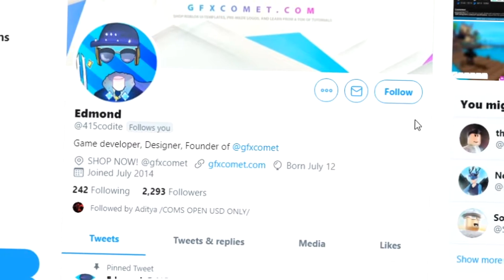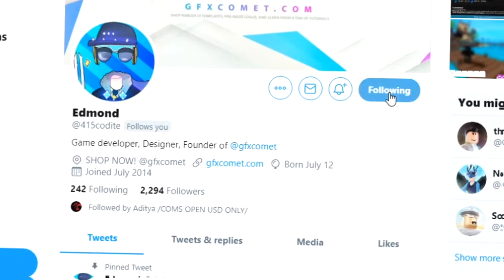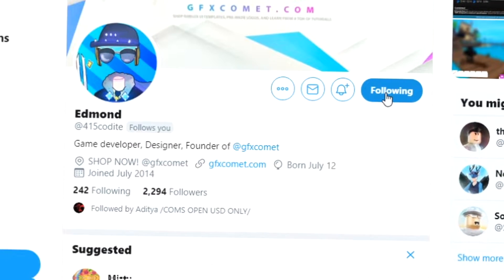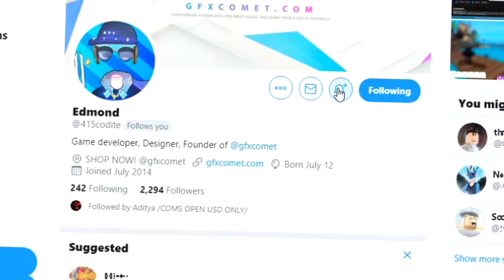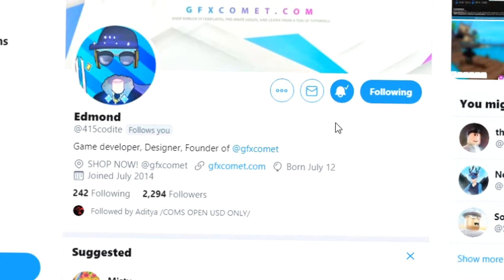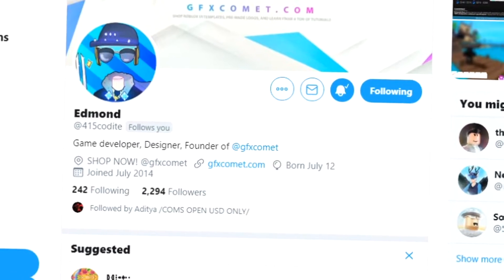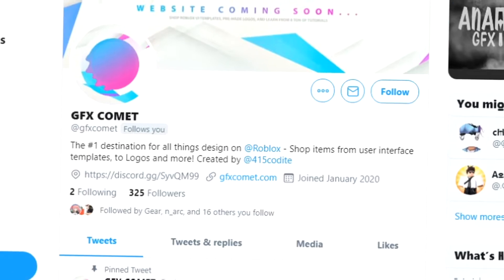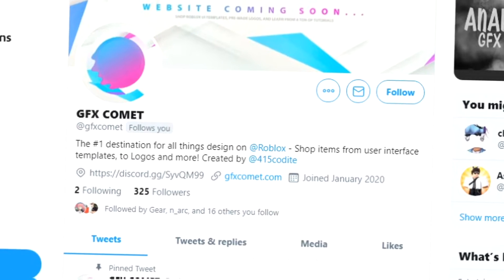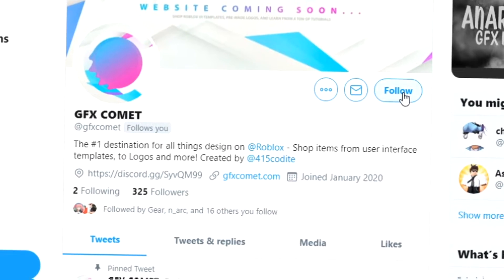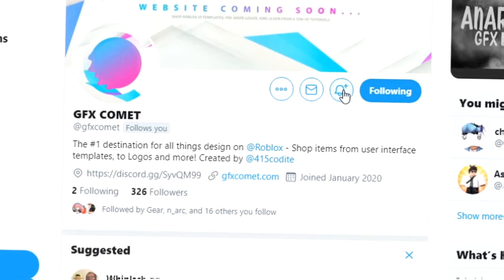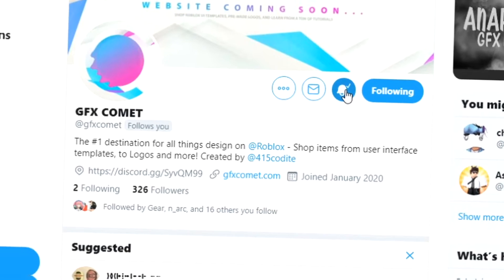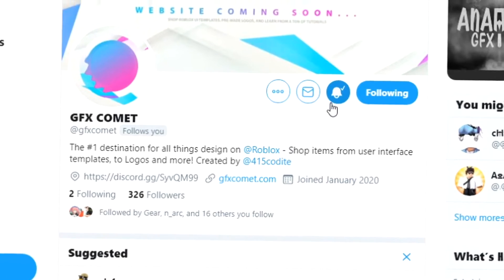Real quick before this video starts, make sure you follow me at 415kodai on Twitter and also GFX Comet. We also have a Discord server, so if you're interested, join and I hope you enjoy this video.